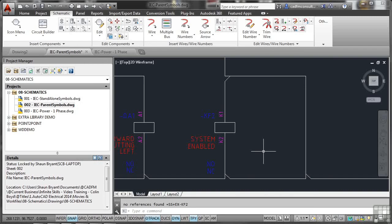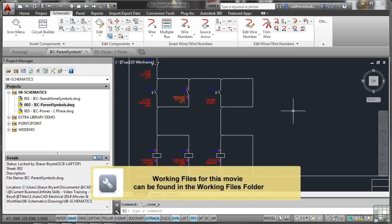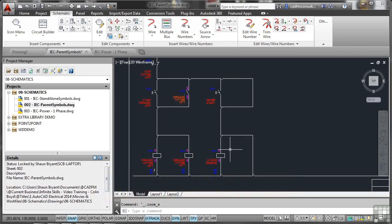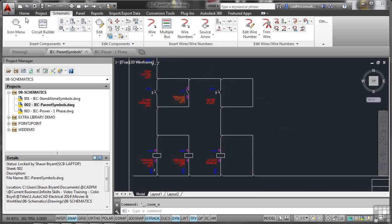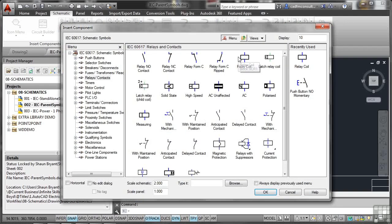Everything's in place and ready to go. Now I've got to think about the child relationship and how I get that to work and link to my power one-phase drawing. I'm going to go to the schematic tab, icon menu, relays and contacts, and select the same relay normally open contact. A relay contact is different to the relay coil itself, but I'm going to click a point over here.